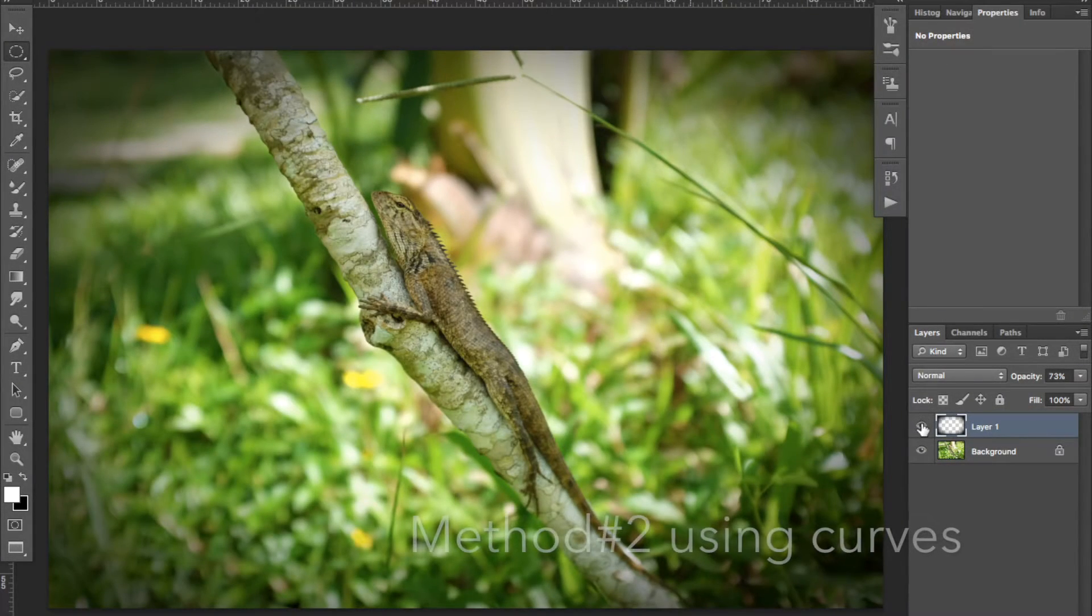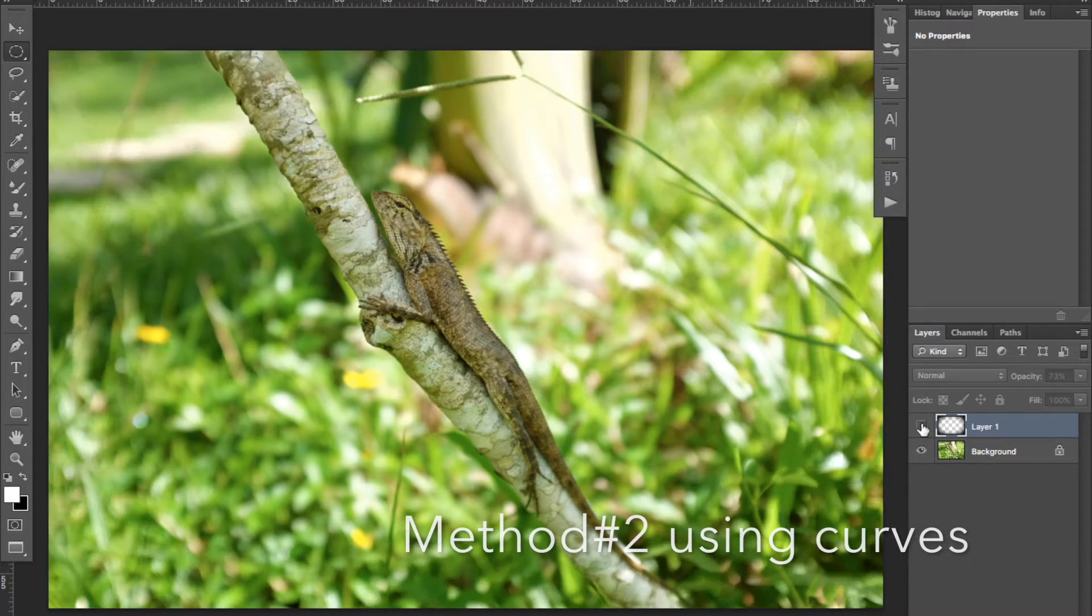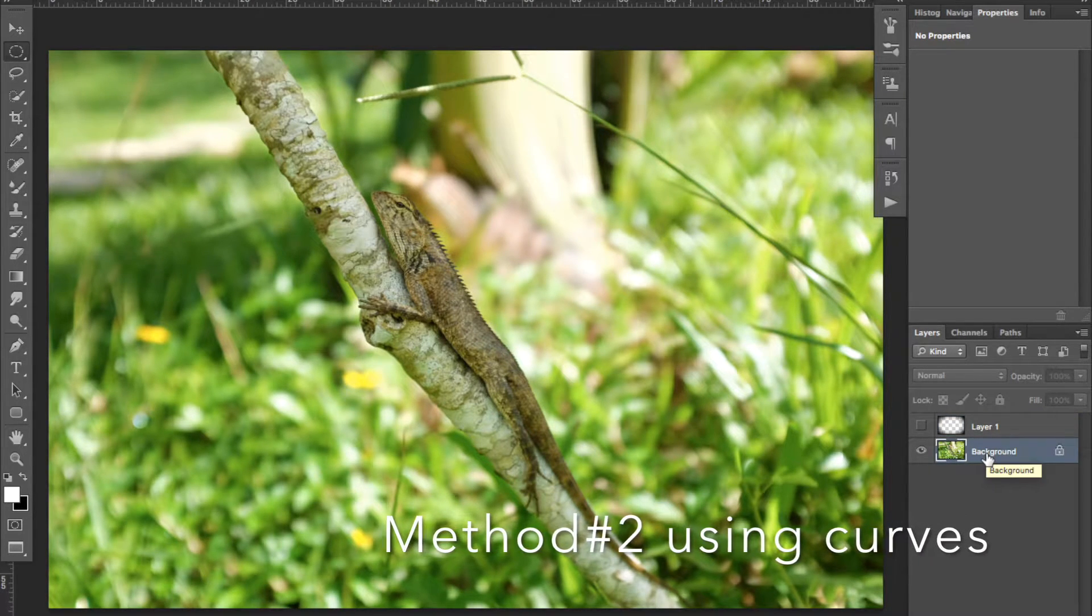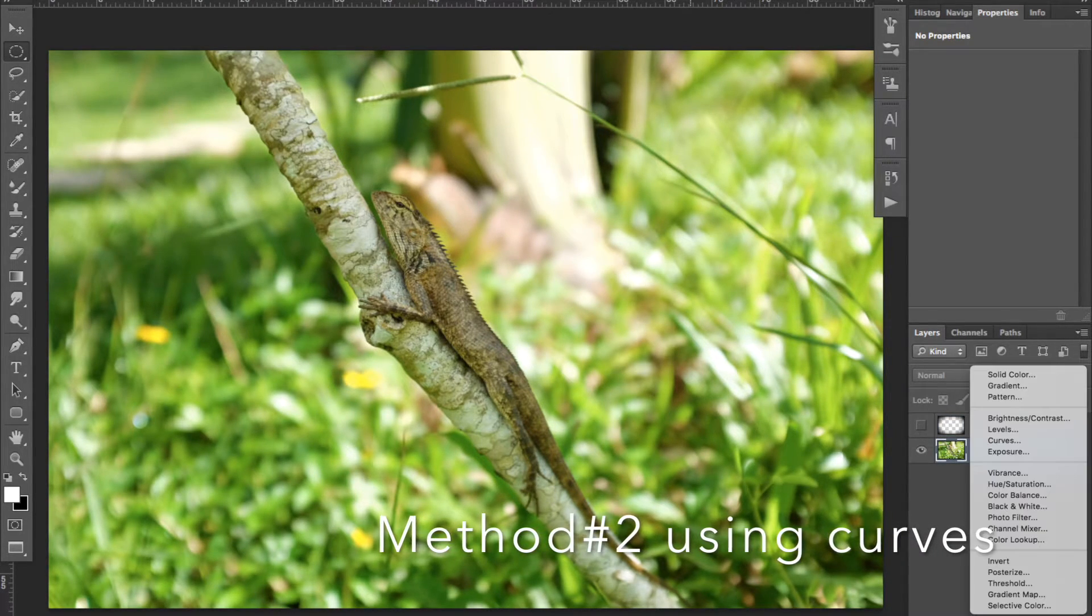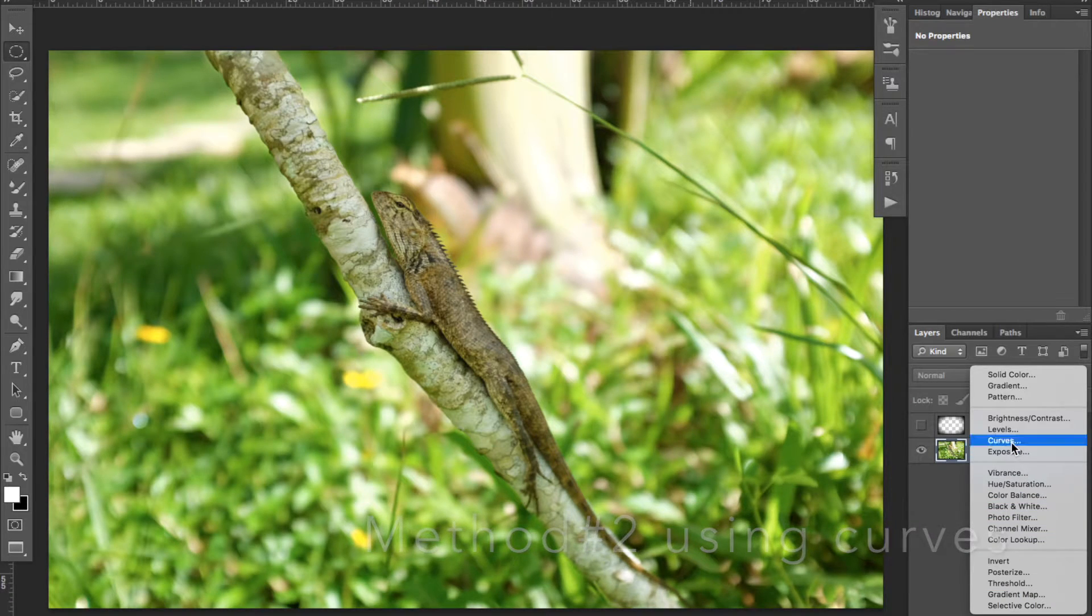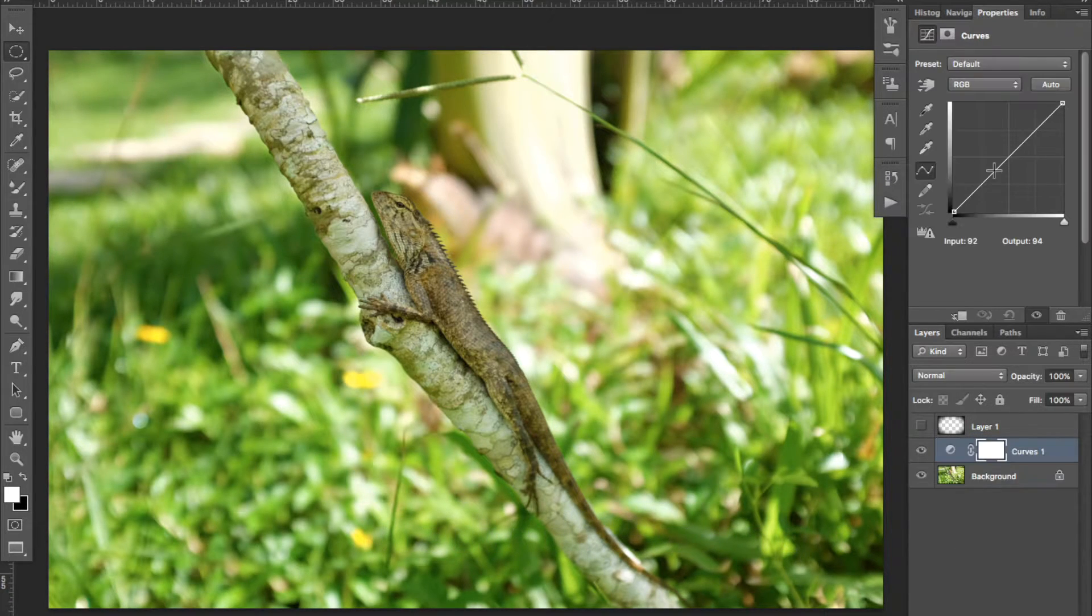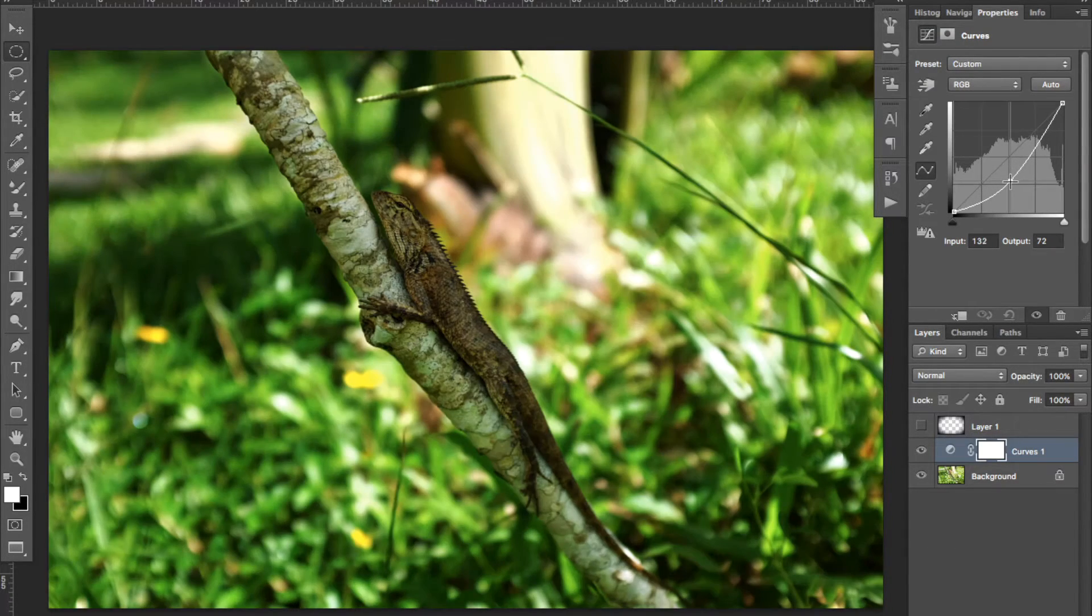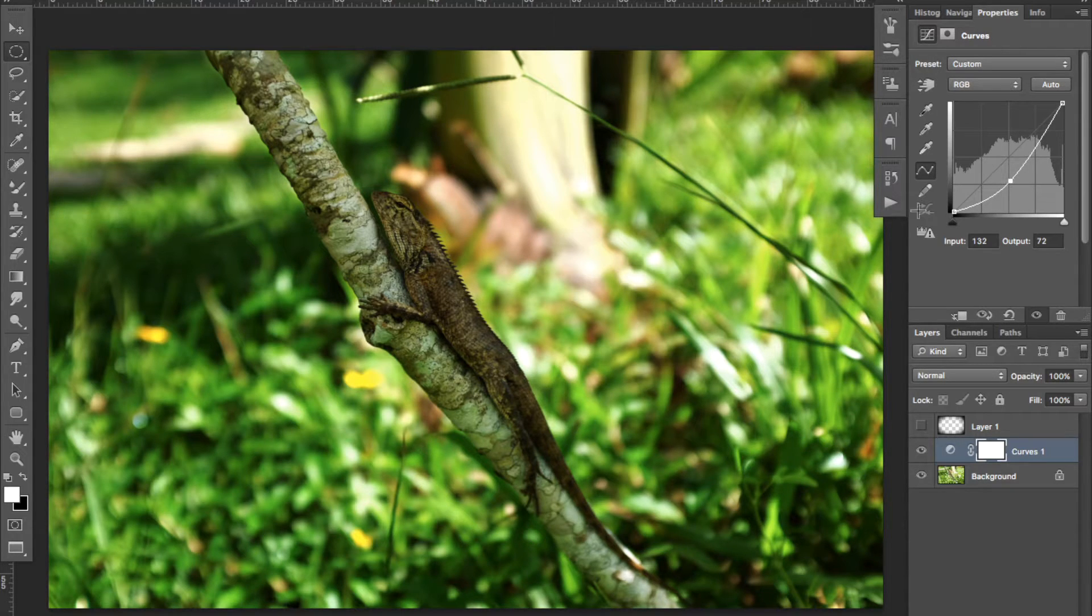Let's now see how to create a vignette using a curve level adjustment layer. Create a curve layer. Bring the center of the curve as low as you wish, your vignette to darken the image.